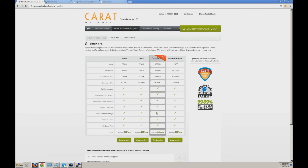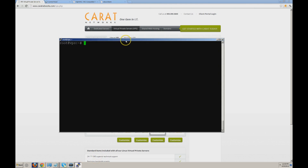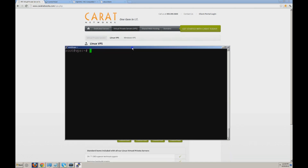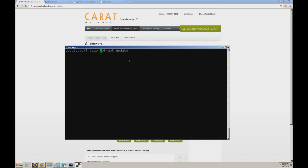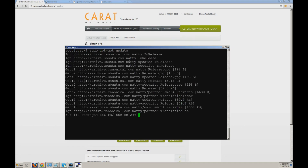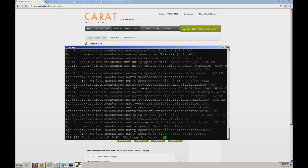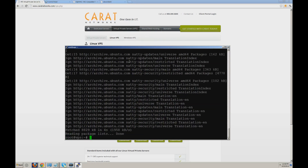So we're going to go right into the tutorials now. Step one, you're going to want to SSH into your new configuration from carrotnetworks and make sure that your packages are up to date using apt-get update. These commands are only accessible through root, so make sure you're logged in as root, otherwise you're going to want to include sudo in front of it. Go ahead and hit enter. As you can see, the machine is updating the packages, making sure we have everything up to date.